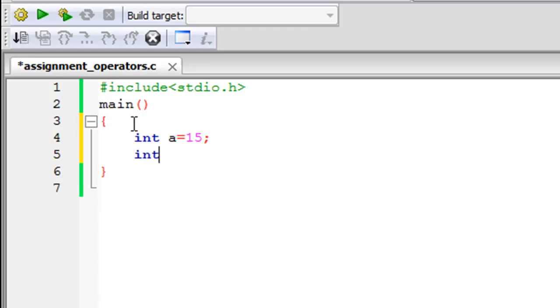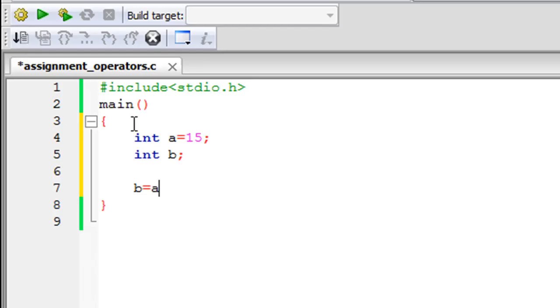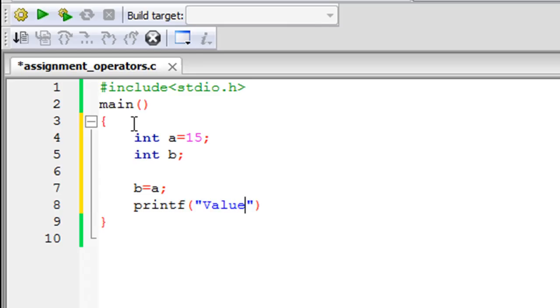On next line I'm going to declare another variable, I'm going to call this one B. If I want to copy the value of A to B, all I have to do is type in B equals A and then put a semicolon to terminate the statement. The value of A will be copied to B.